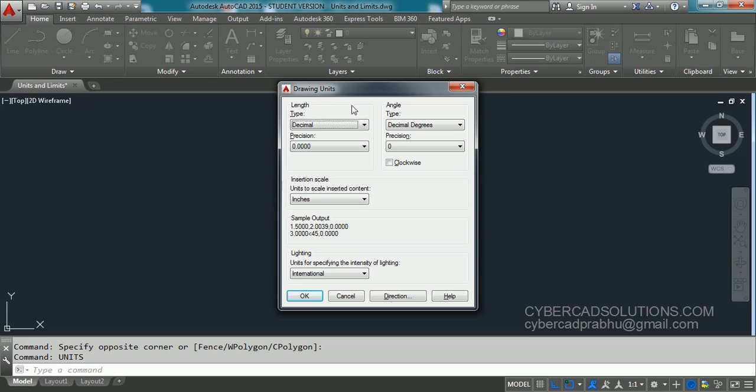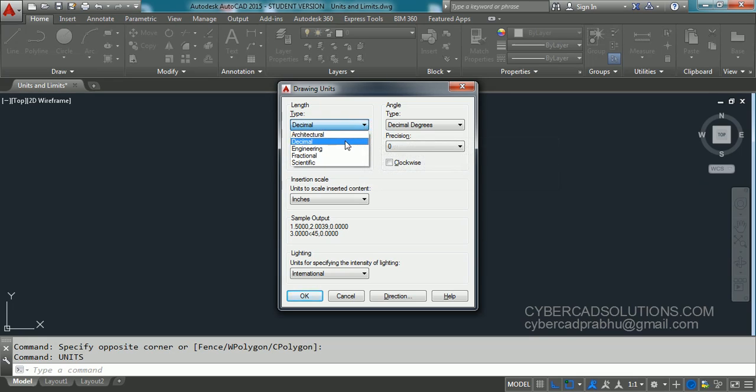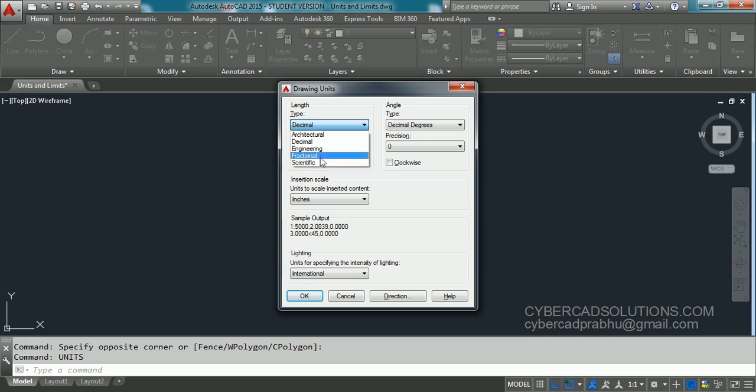In length units, there are different types of units. Decimal is for millimeter, centimeter, meter, or kilometer. Architectural is for feet and inch. I didn't use any other units.